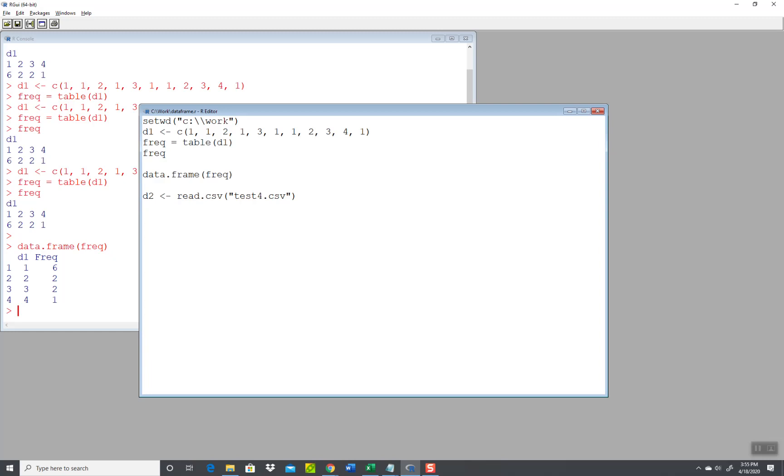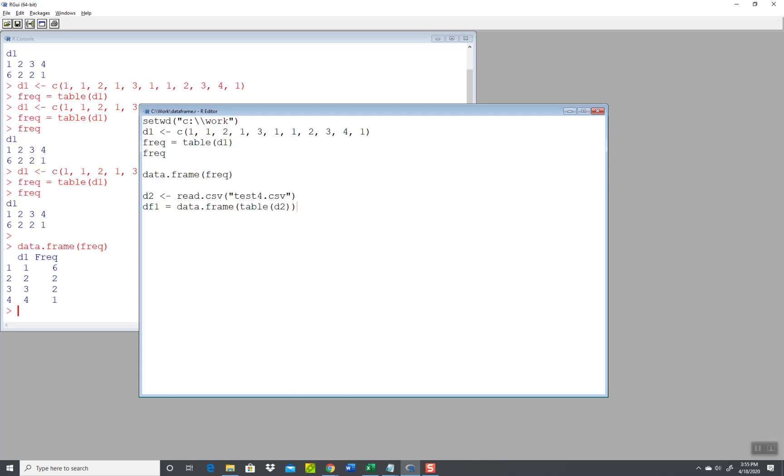So I'll bring that in, and at that point I want to convert it over to a data frame. And I'll call it df1—I just want to show this—equals. And I'll do it all in one line as the book did their example: data dot frame, and then table, and then d2. Now I set that equal to a variable, to an object. I can type df1 now to print those results.